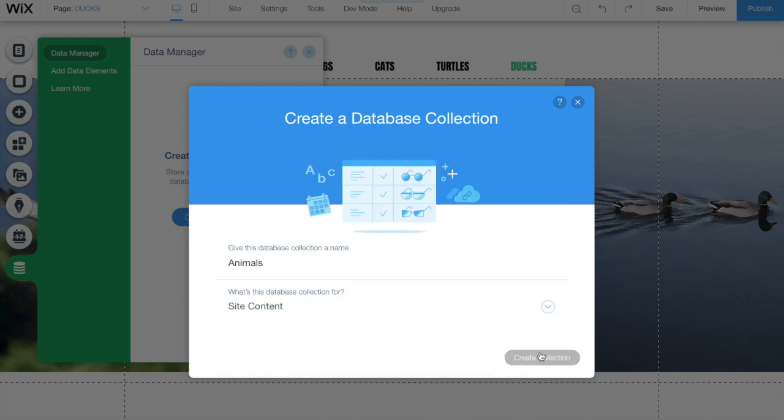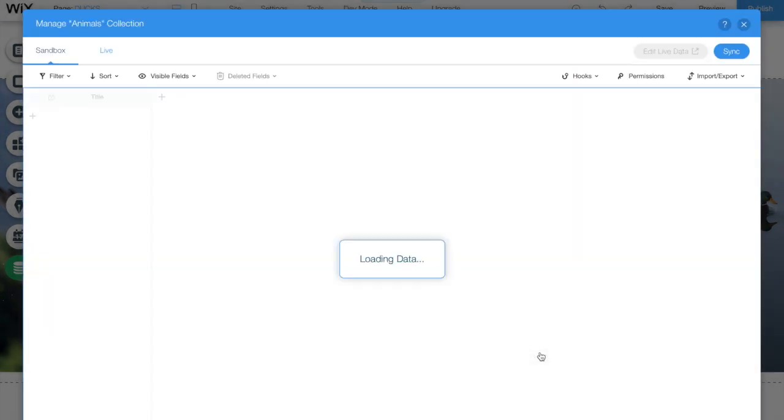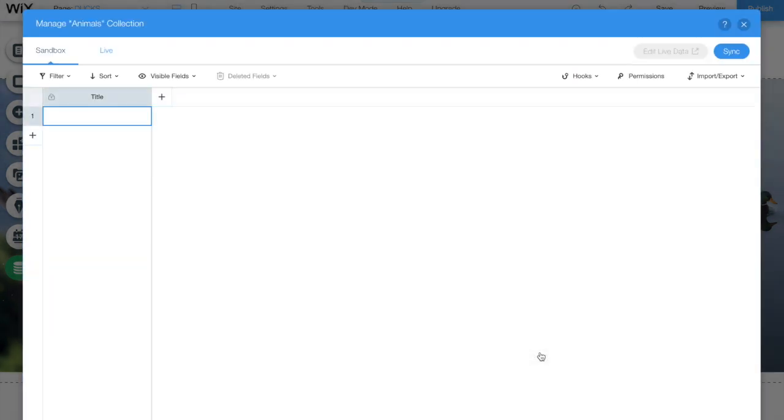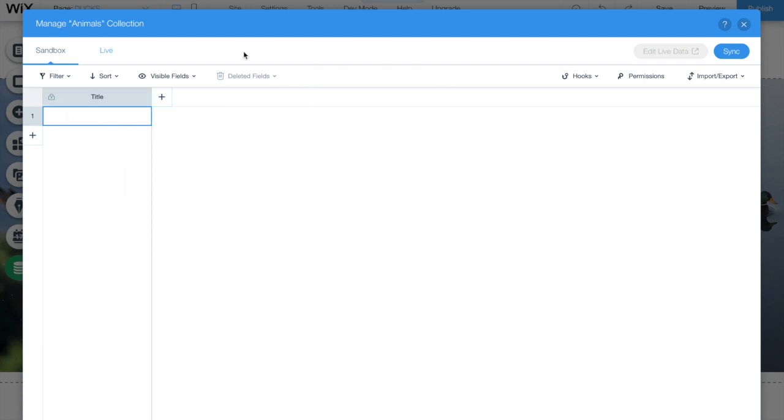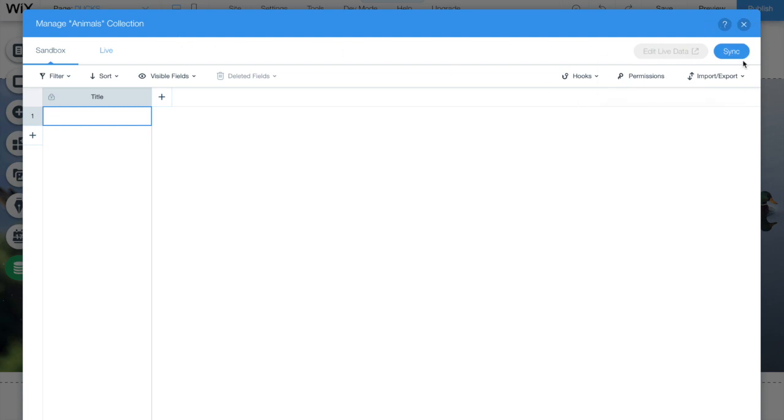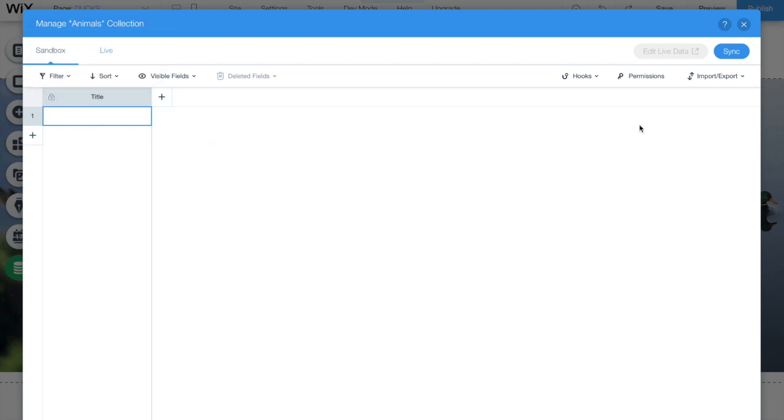After that the collection will be created and you are going to see this screen. On the left you have sandbox and live. Sandbox is the database we work while using the editor. The live is the one available for your published site. On the right you are able to import and export data, define permission and sync data between the sandbox and live. This is very important. The data you input on your sandbox and live will only reflect on each other if you use the option sync.